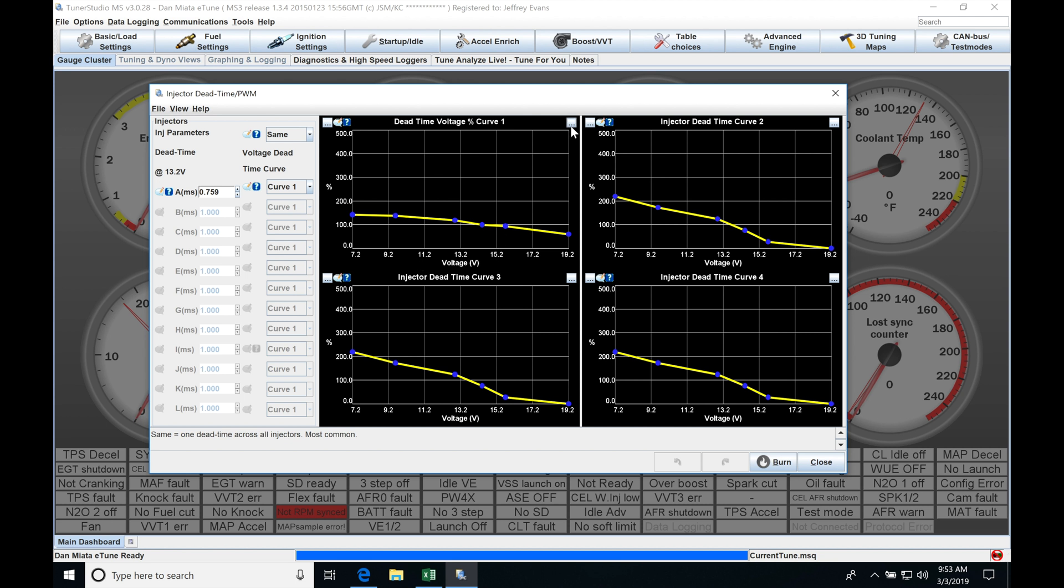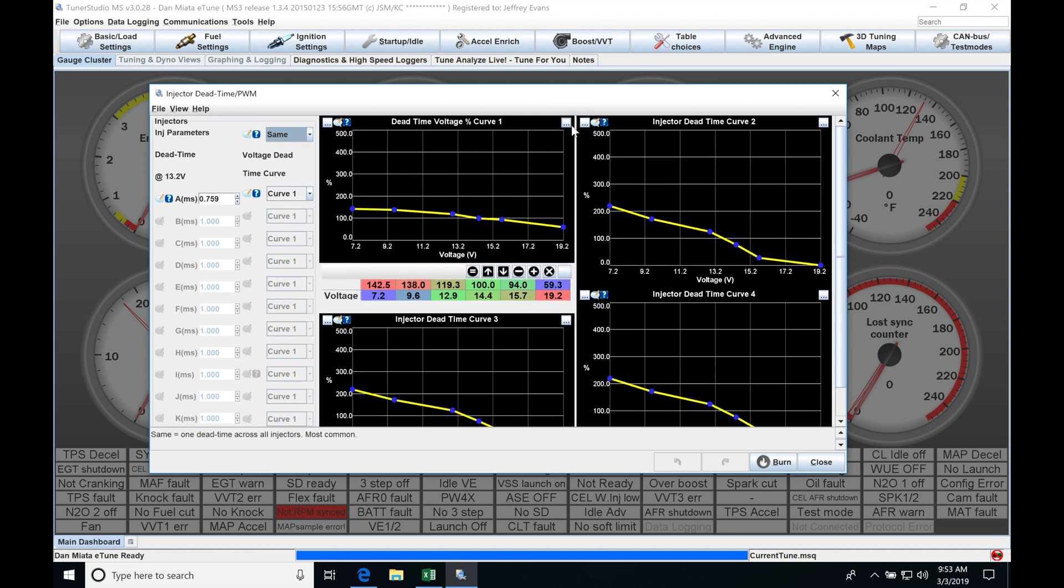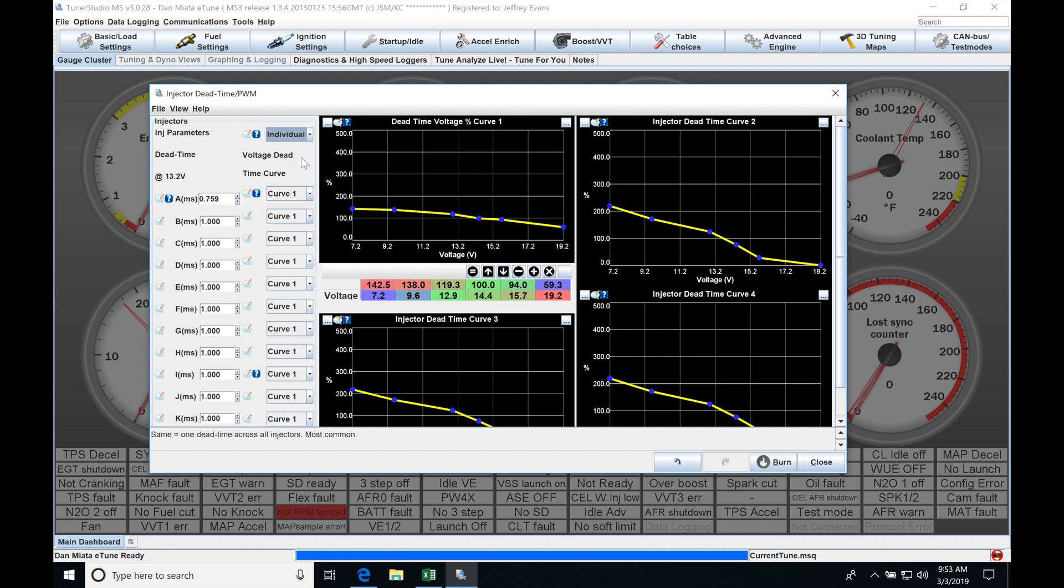If we click here on the upper right hand corner we're going to be able to populate voltage versus the percentage compensation. Now if we go ahead and set this to individual we're going to find immediately it starts to populate here and open up and we're able to program different curves based on different injector outputs.